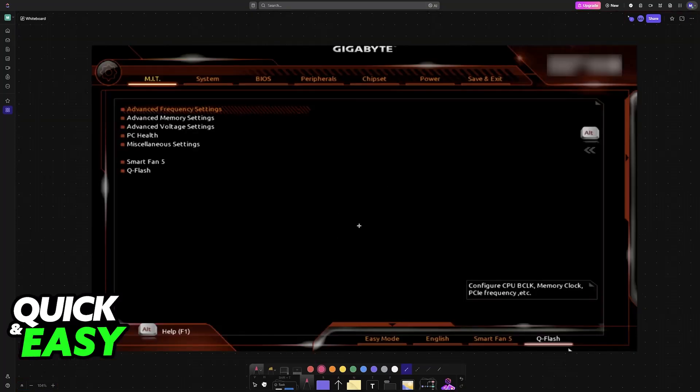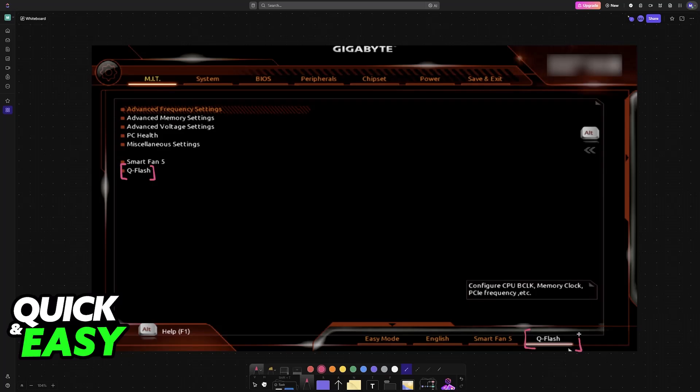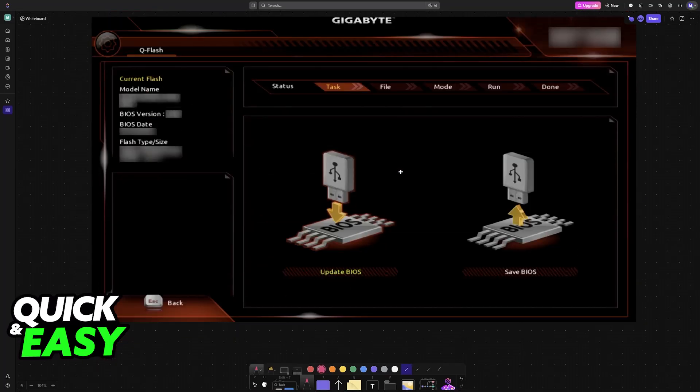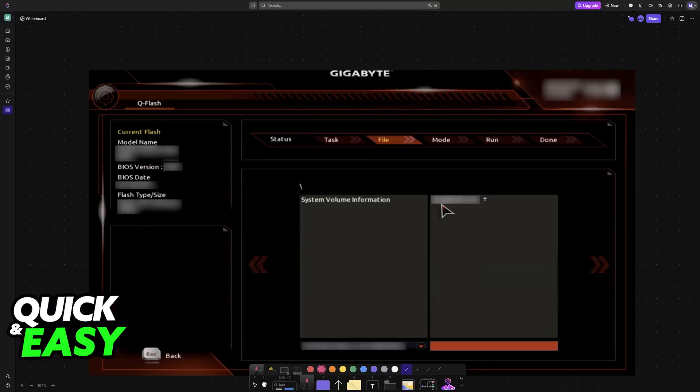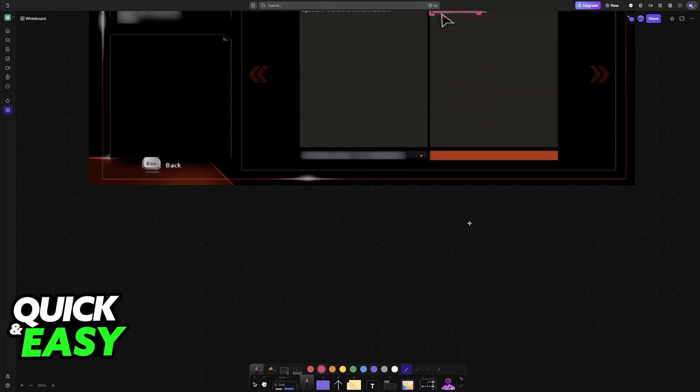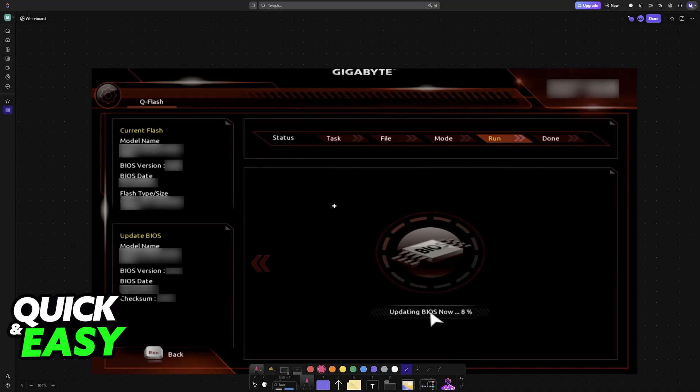Now that you are inside of the BIOS, you will find the QFlash function. Choose QFlash at the bottom right, or through this menu here. Inside of QFlash, you will be able to choose the option to update the BIOS. As long as the USB drive was properly inserted at the back of your motherboard, it will be selectable from here, and when you choose it from the list, you will begin the update.